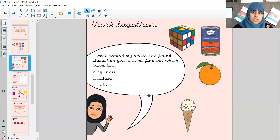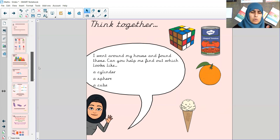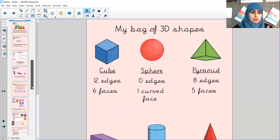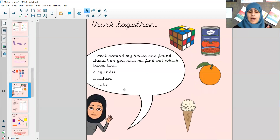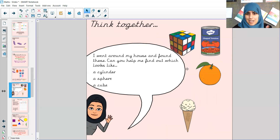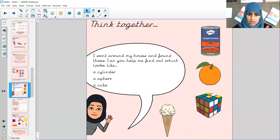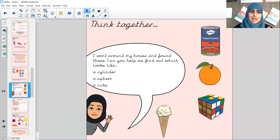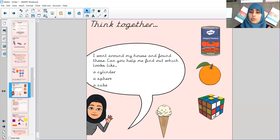Now, if you're not too sure what the properties of a cube were, let's go back together. A cube has 12 edges and six faces. Looking at all of these objects, does the ice cream have six faces? Definitely not. So I automatically know the Rubik's cube is the cube, because you can see one, two, three, one on the side - four, one at the back - five, and one at the bottom - six. So you can see a lot of objects around our house or even around our school look like these 3D shapes.